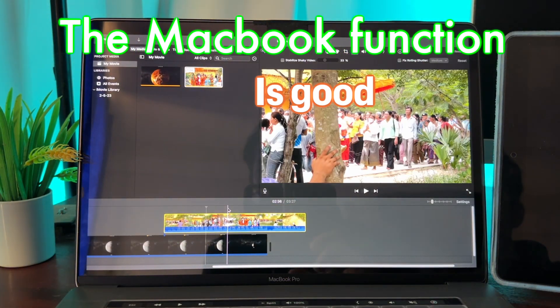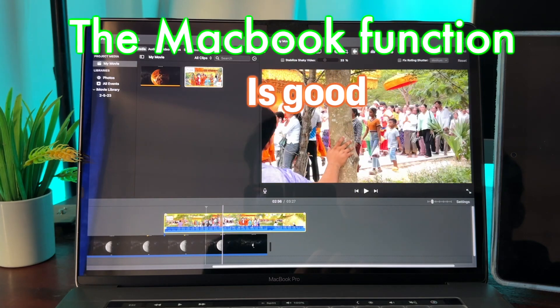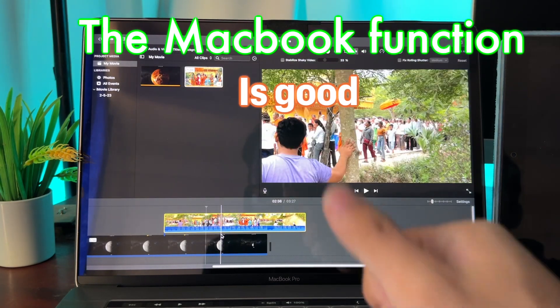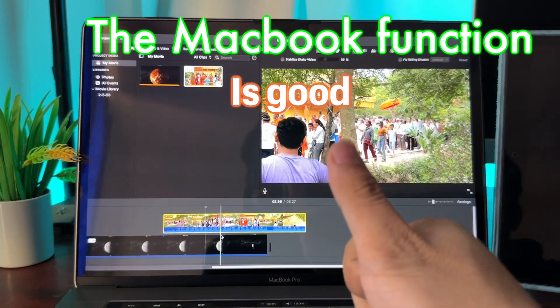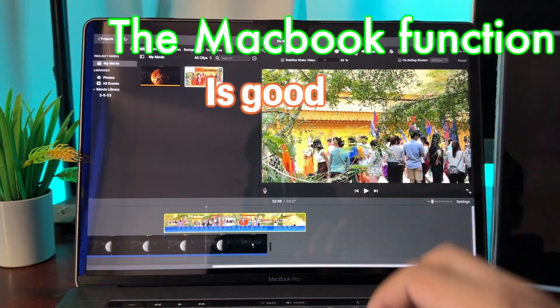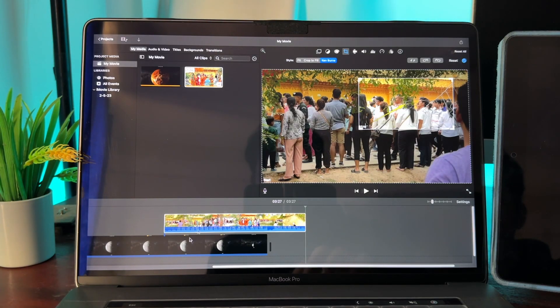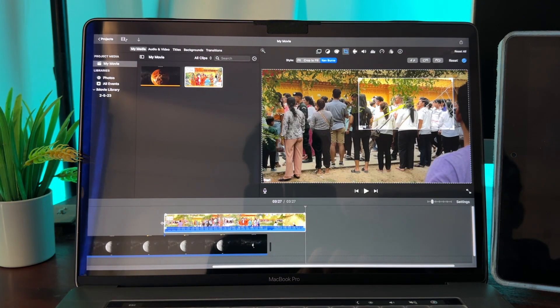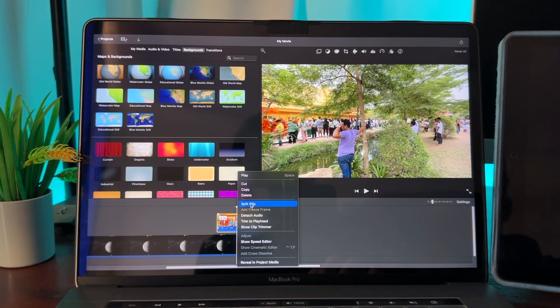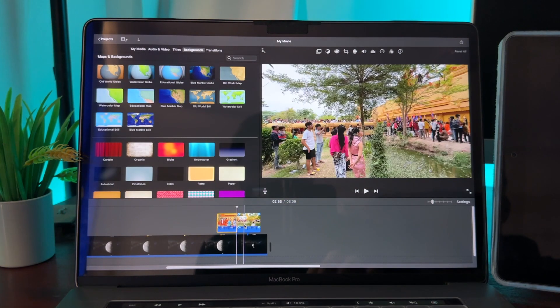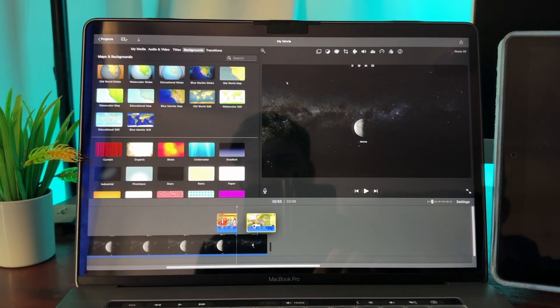If we compare iMovie on MacBook with iMovie on iPad, we see that they are not the same. The iMovie on MacBook is more functional than the iPad version.